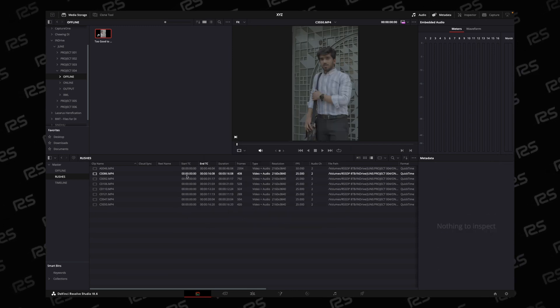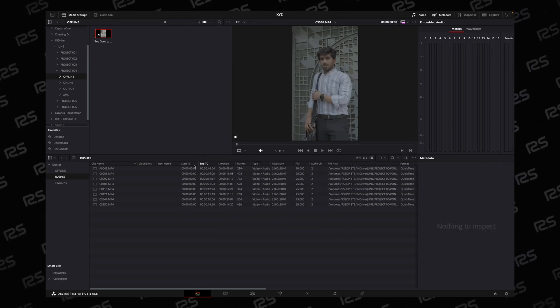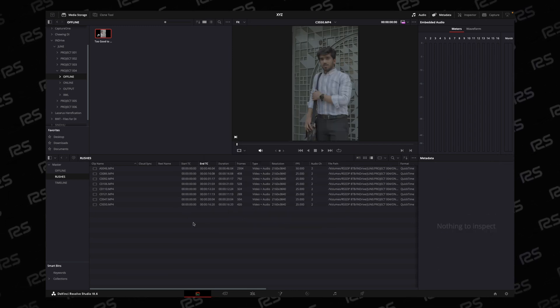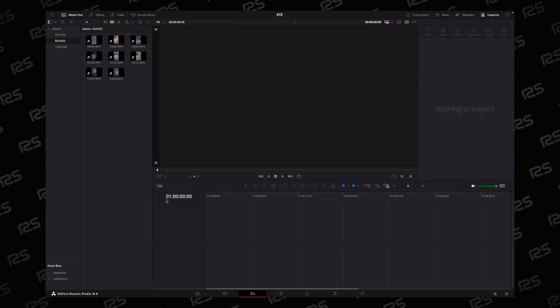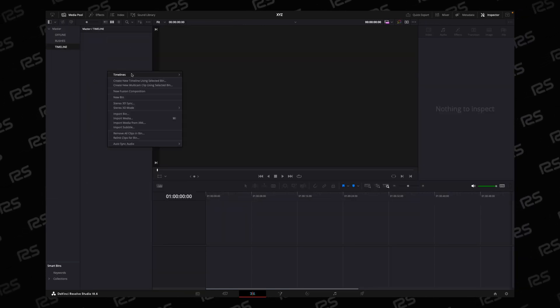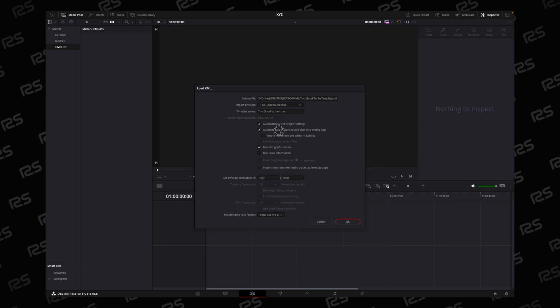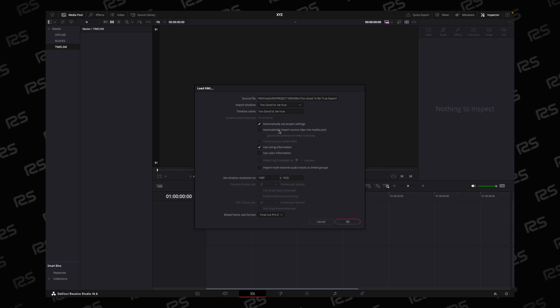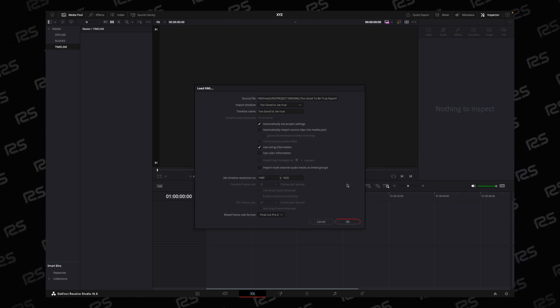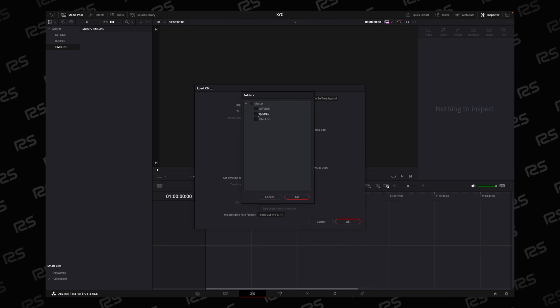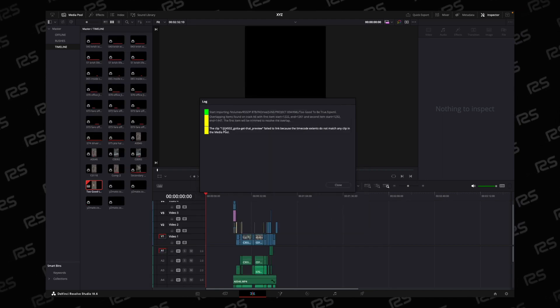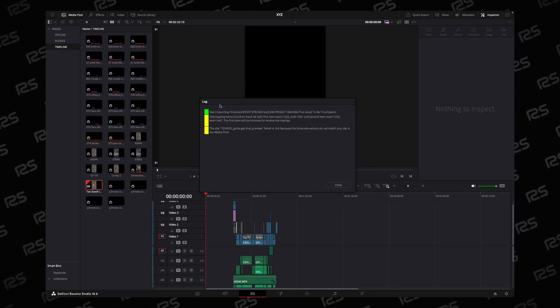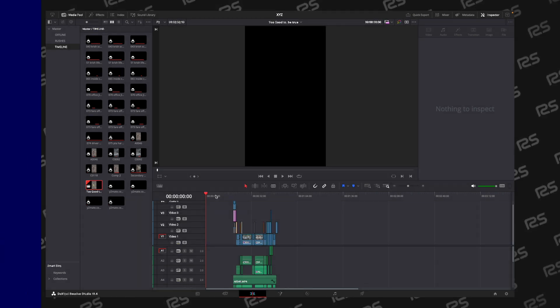Once you are done, you set the starting timecode to 00. Assign everything. Go to Edit page. Click on the Timeline folder. Again, import the timeline. Uncheck automatically import source clip to media pool. Now assign the directory of the raw file. Everything is OK. There are just a few errors and we will close this window.